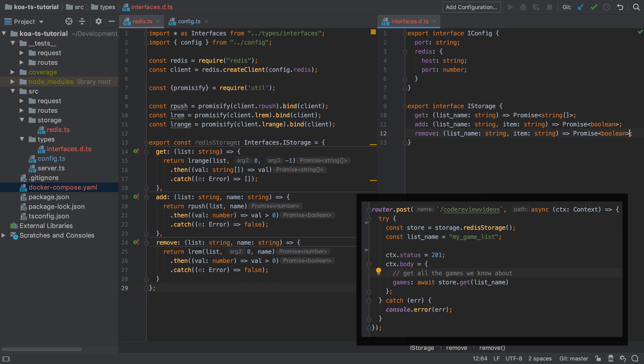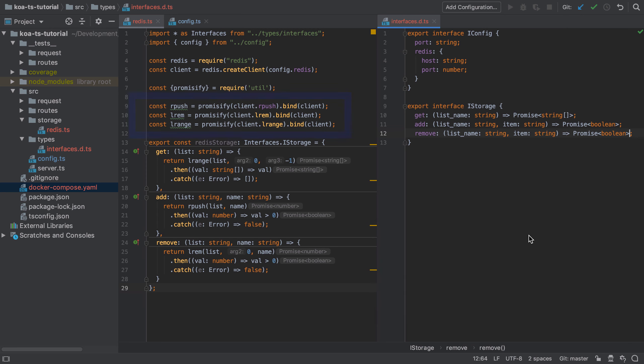The solution to this is to promissify the existing Redis library functions. Promissify is a utility provided by node that takes an existing function and turns it into a promise-based version of that function.